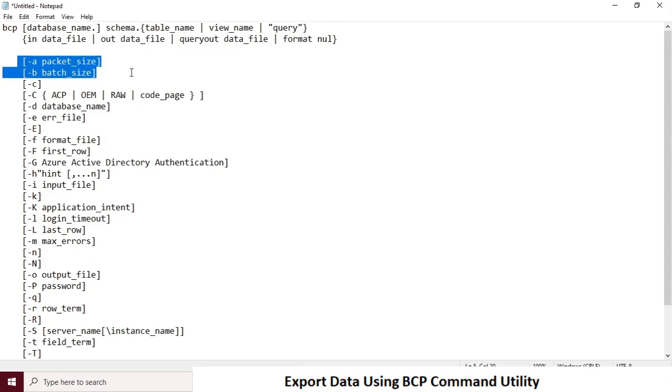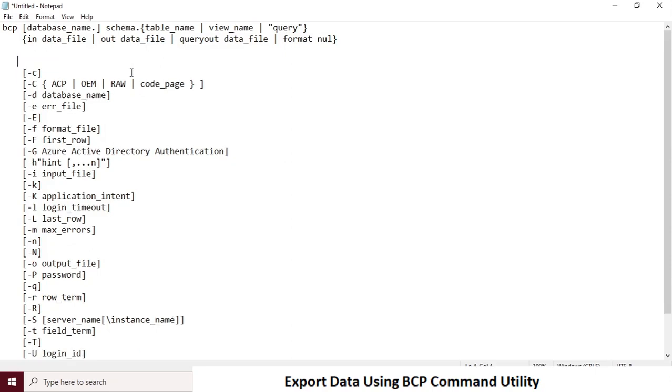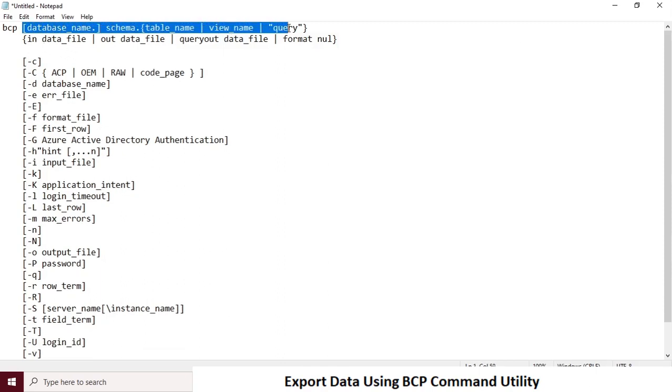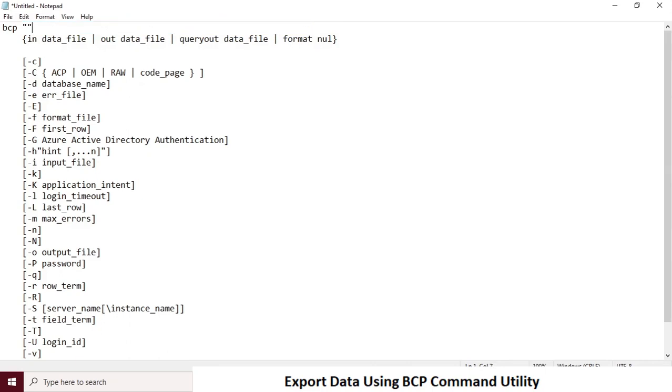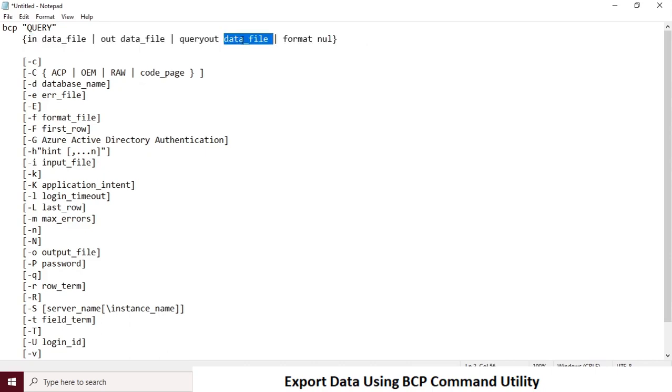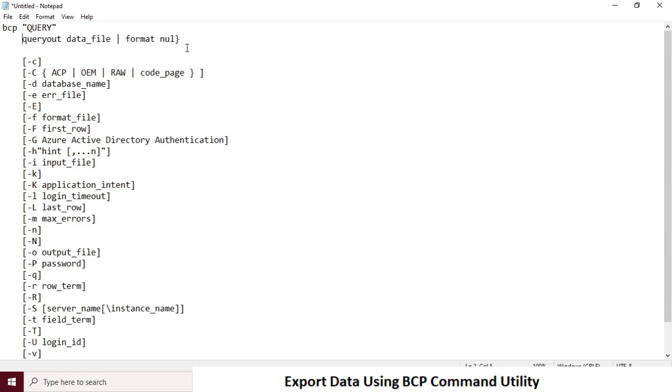I am choosing only the options related to my requirement. The first option is useful to specify database name dot schema dot table name or view or query. In my case, I am going to use my query. So query is my option. And second option is for output file. Because I am using query, the second option would be query out data file path.